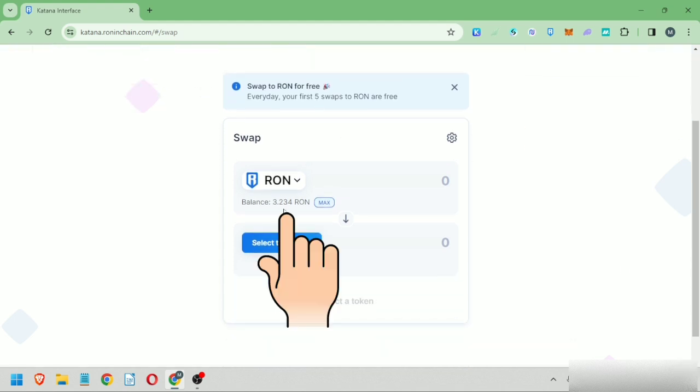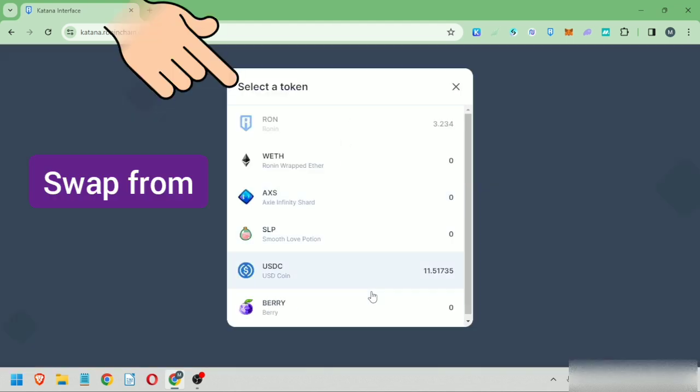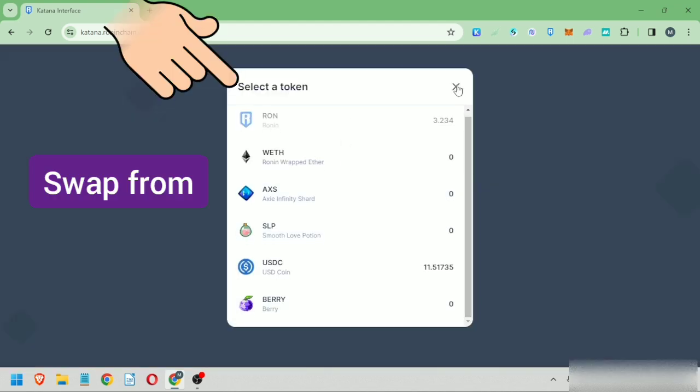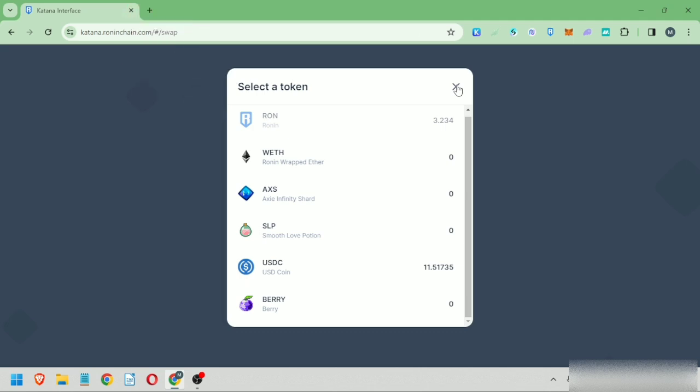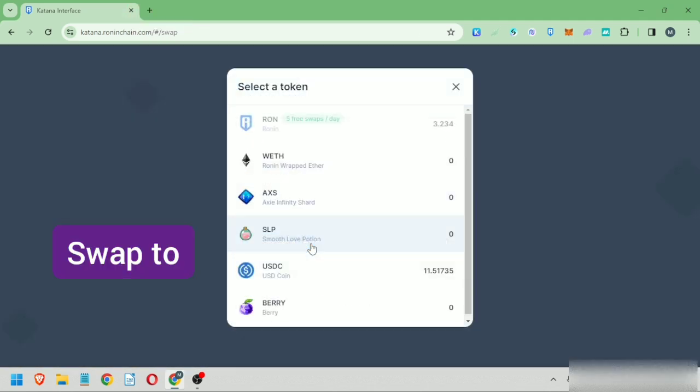I can now see my Ronin balance here. Now select the token you want to swap from. Mine is Ronin. Next, select the token you want to swap to. I select Berry.